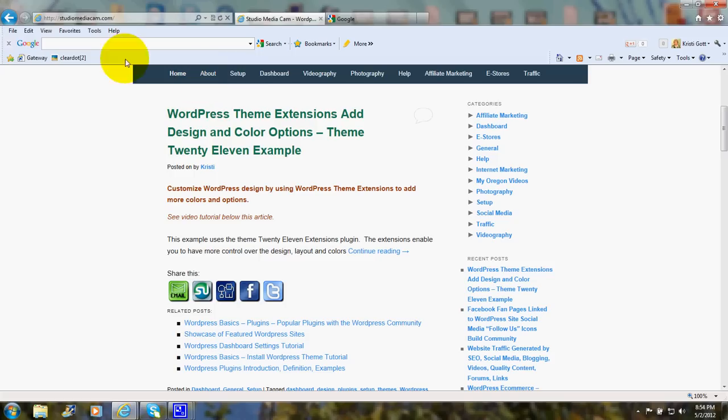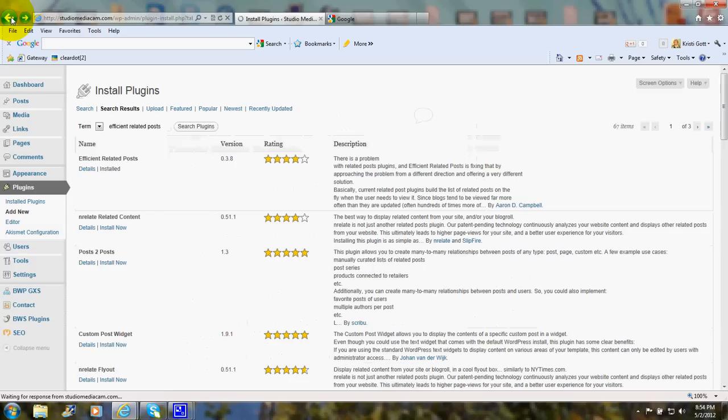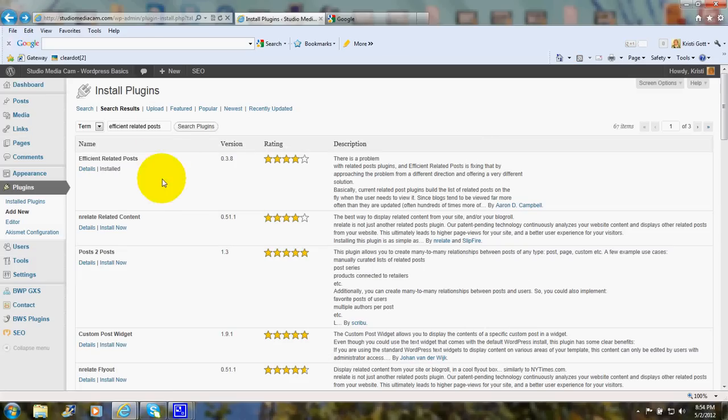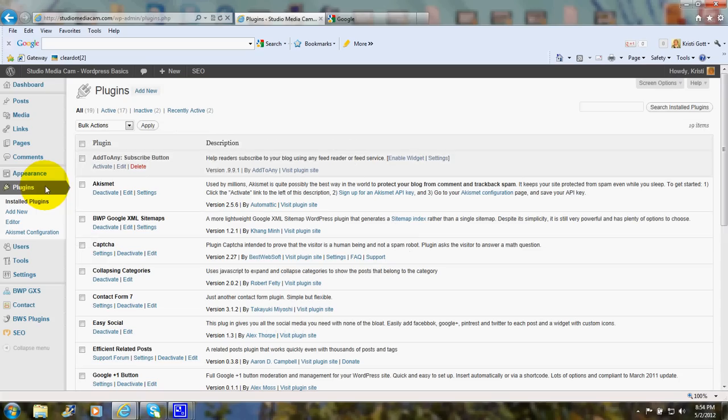I'll show you where that plugin is located and how to find it. Let's go to my plugins page. And here you see my Collapsing Categories plugin.